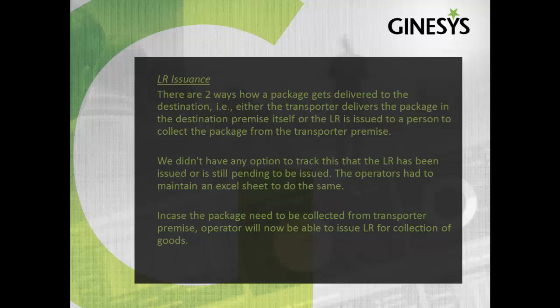We didn't have any option to track whether the LR has been issued or is still pending to be issued. The operator had to maintain an excel sheet to do the same. In case the package needs to be collected from the transporter premise, operator will now be able to issue LR for collection of goods.